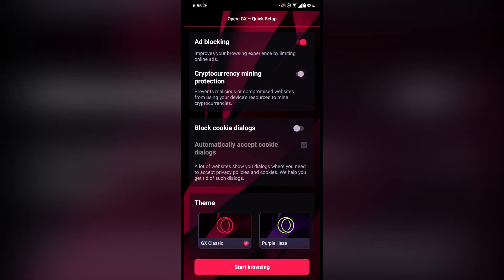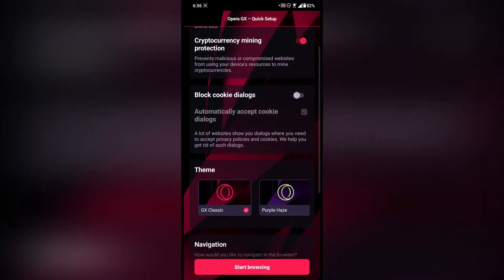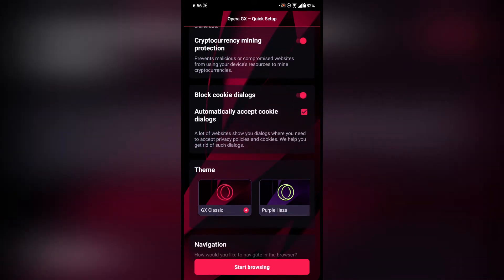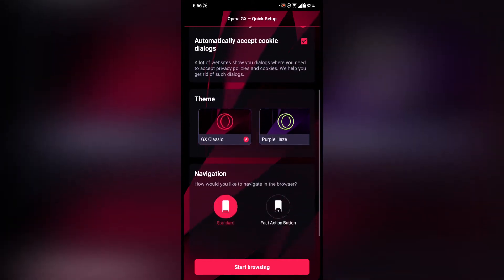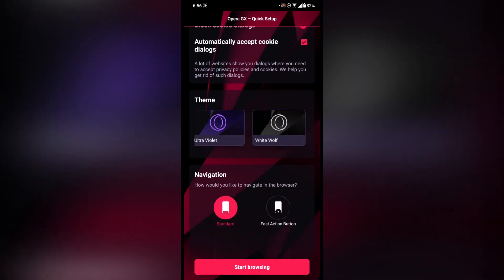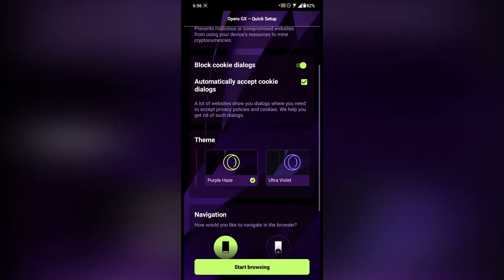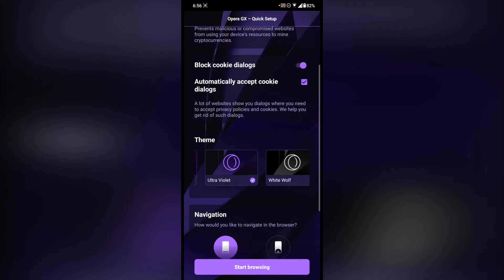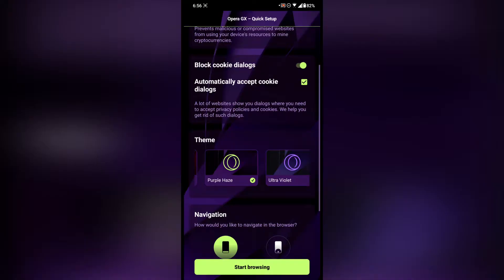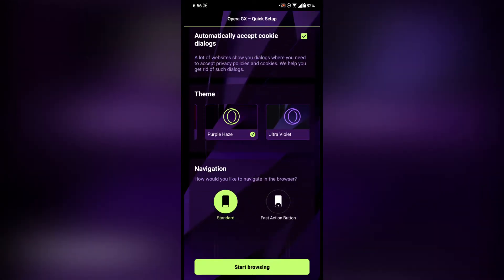After that there is cryptocurrency mining protection — it protects your phone from hackers so they cannot use it for mining cryptocurrencies. After that there is block cookie dialogues, which is a really nice feature I really like. After that there are themes.